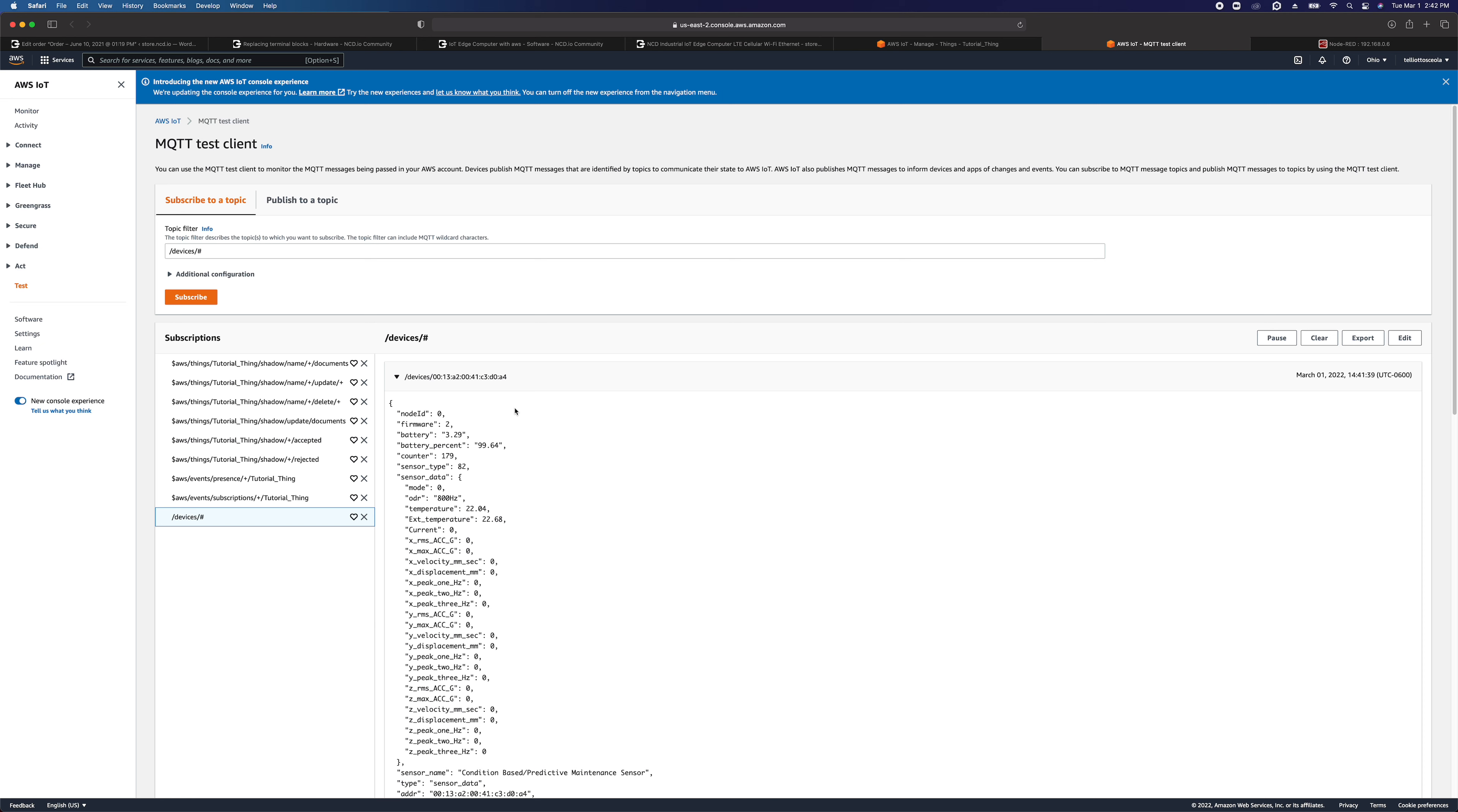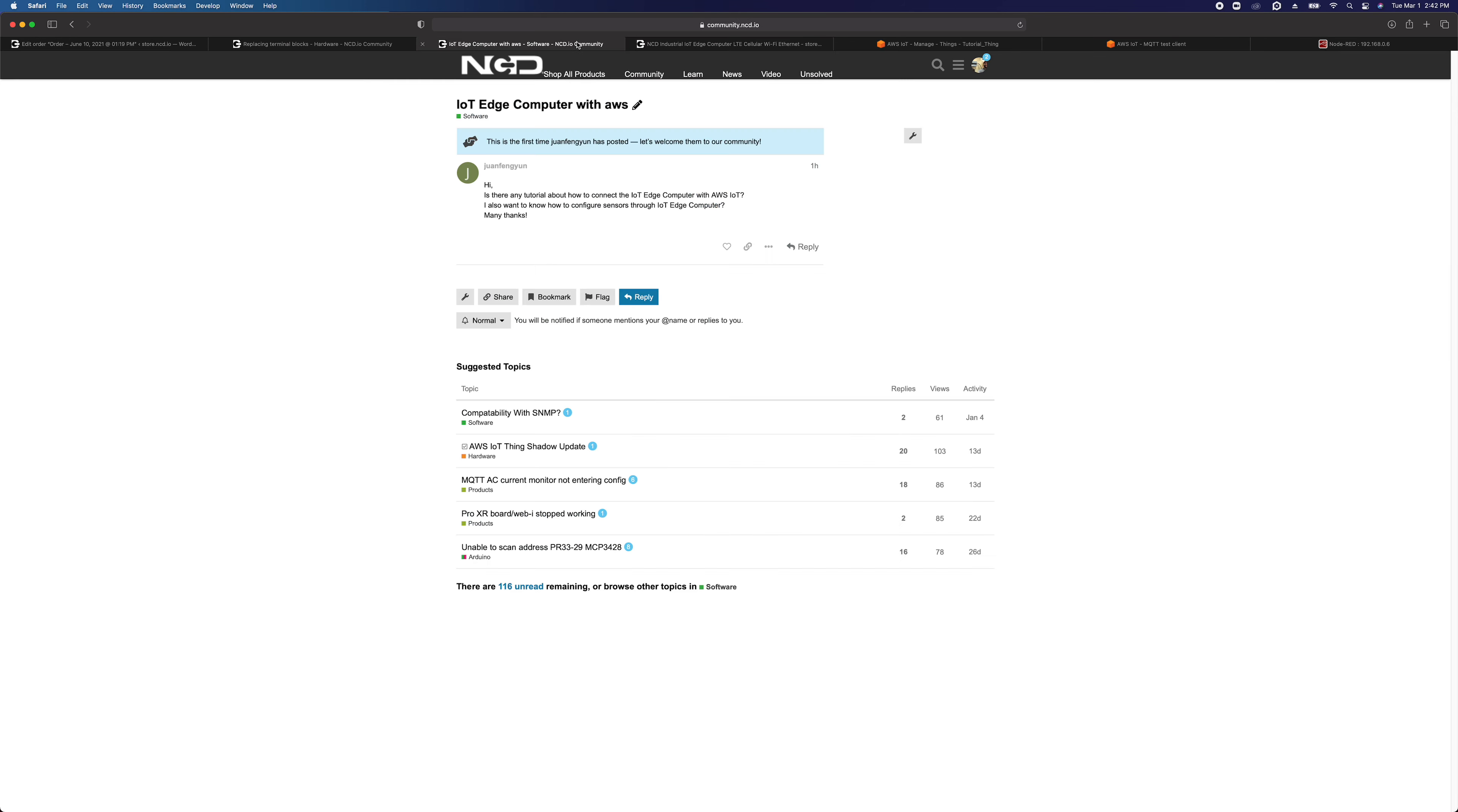So I hope this was useful and informative. And if anyone has any questions, please feel free to join us on community.ncd.io. And if you ask a question on there that warrants a video demonstration like this, we'll be sure to do it. All right, thank you all so much for watching and have a great day.